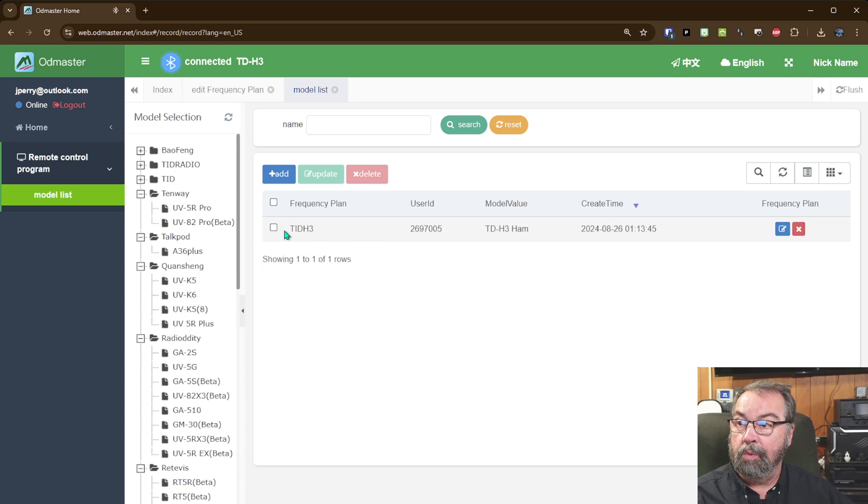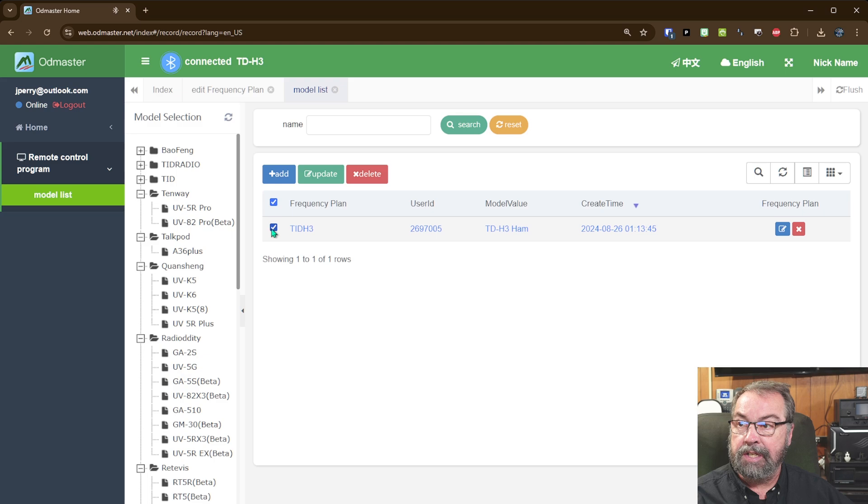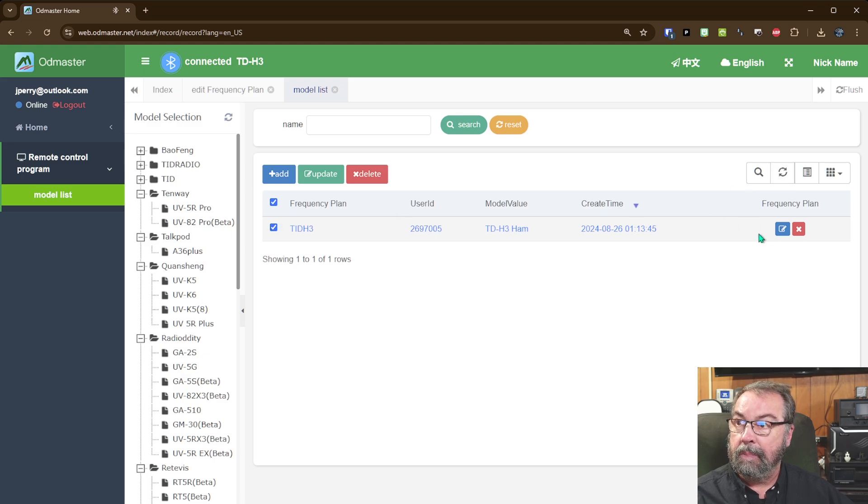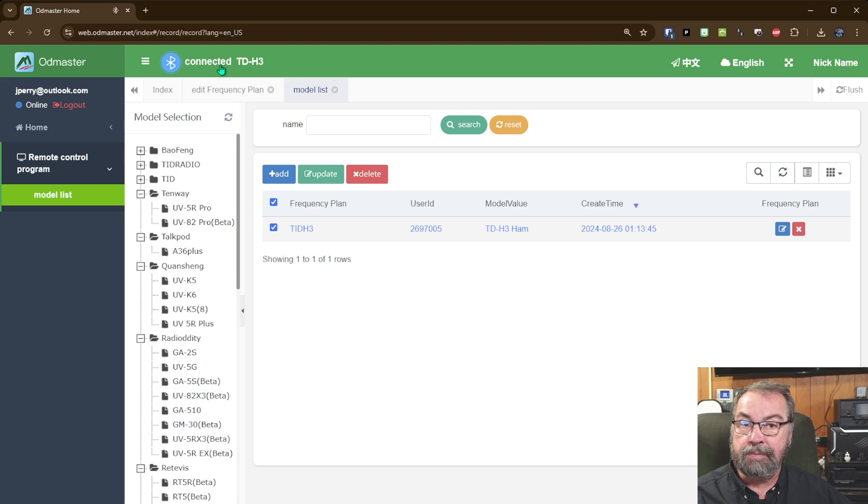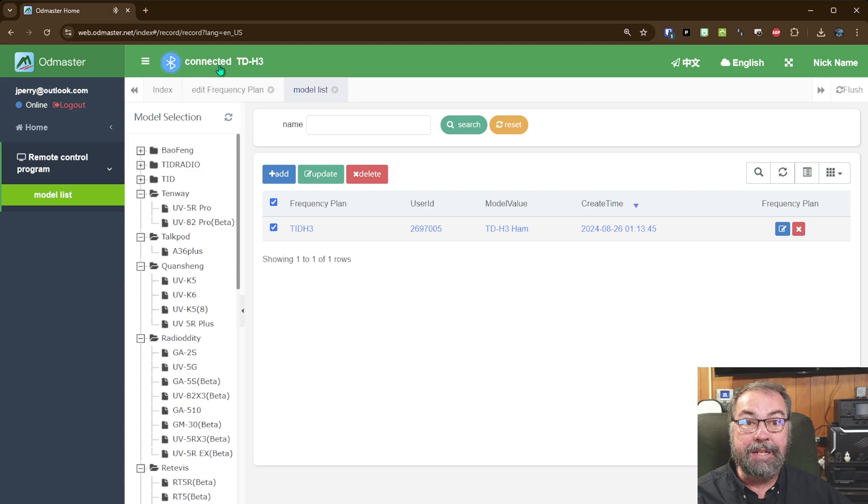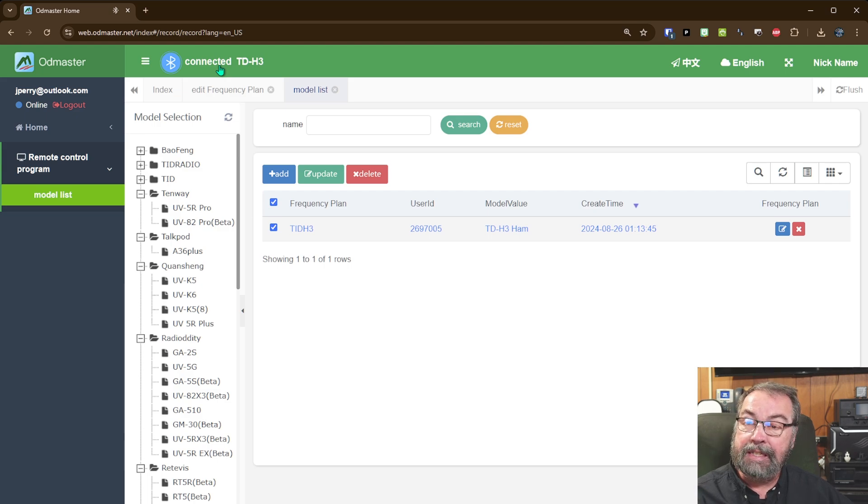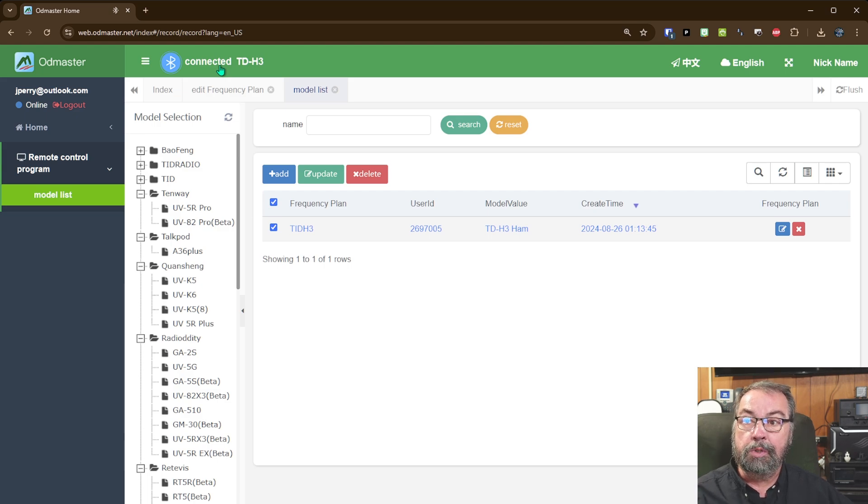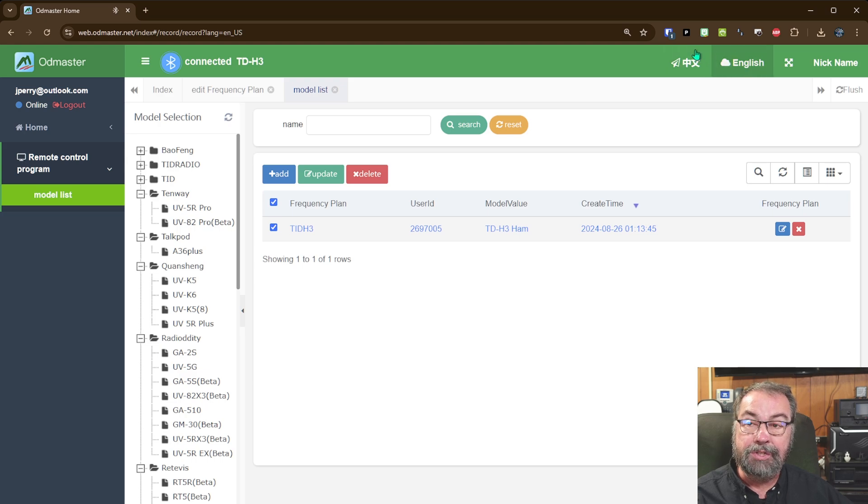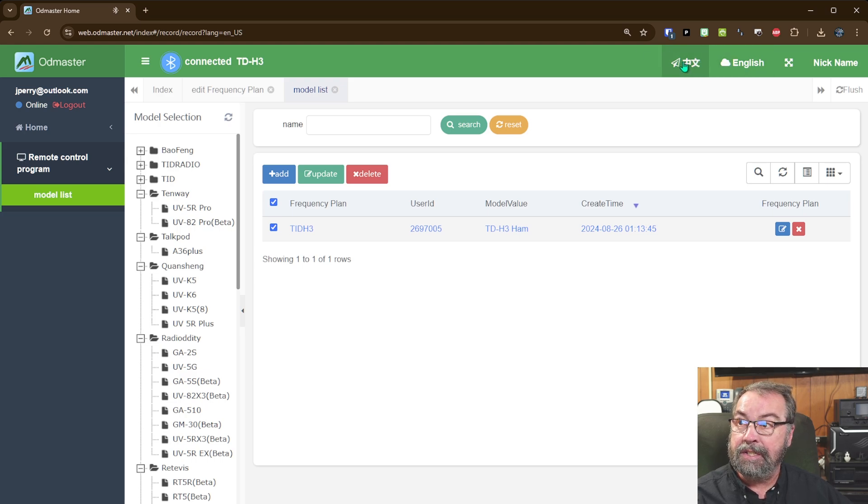So we're hooked up to the TID H3 at this point. So that's the one we're going to mess with. You'll see up here on the top that it says I'm connected, because I connected through this web app to this radio. And I can do all my programming in this web interface. Super cool. I suppose it supports multiple languages. Obviously I'm in English. I would assume that that is Chinese.